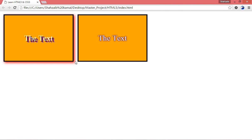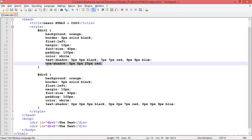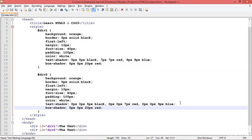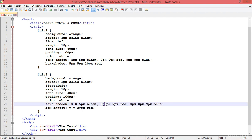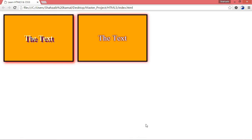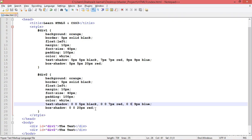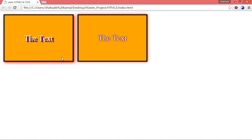Copying the box-shadow to div 2, but setting both offsets to 0. When you put 0, you don't need to include px — just 0 is fine. Refreshing shows the difference: div 2 has a subtle dark shadow on every corner of the box since both offsets are zero.